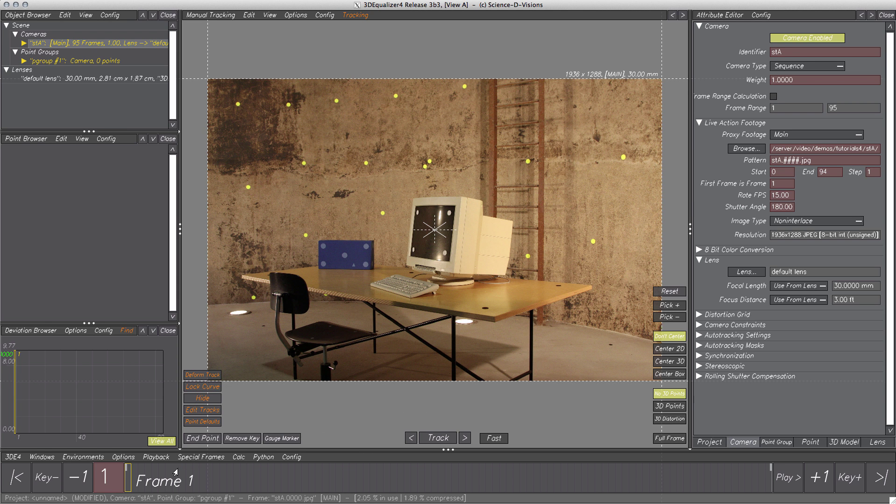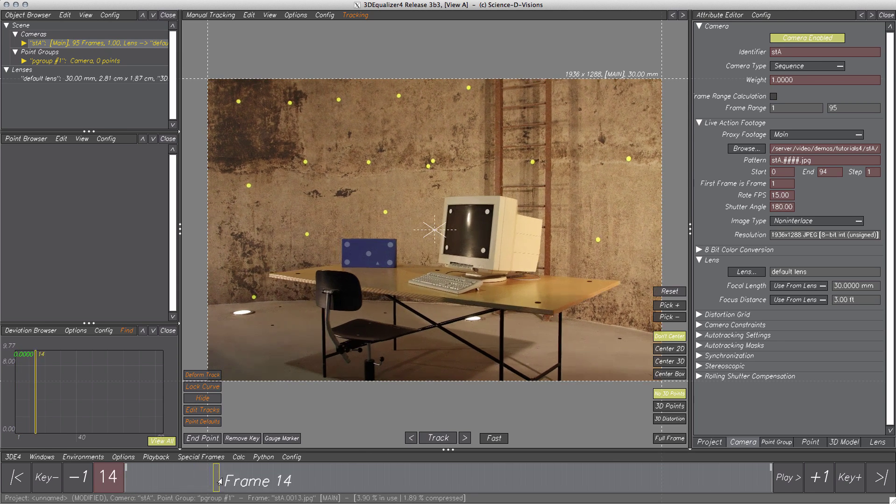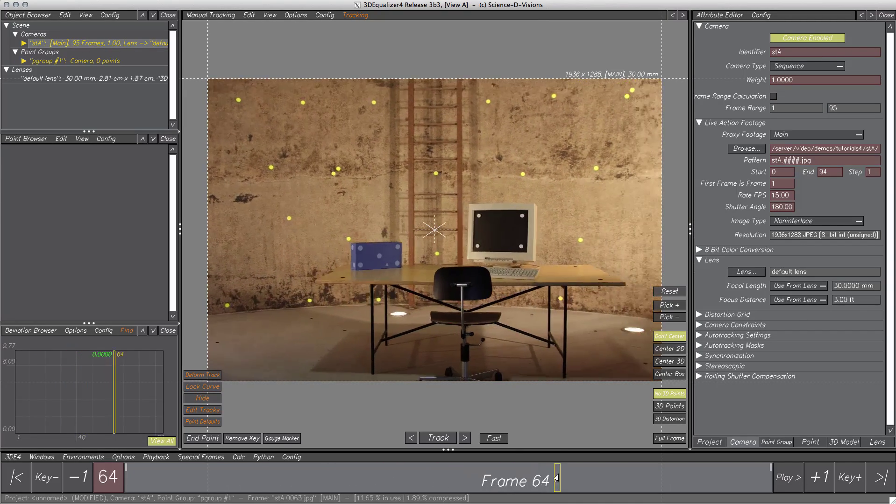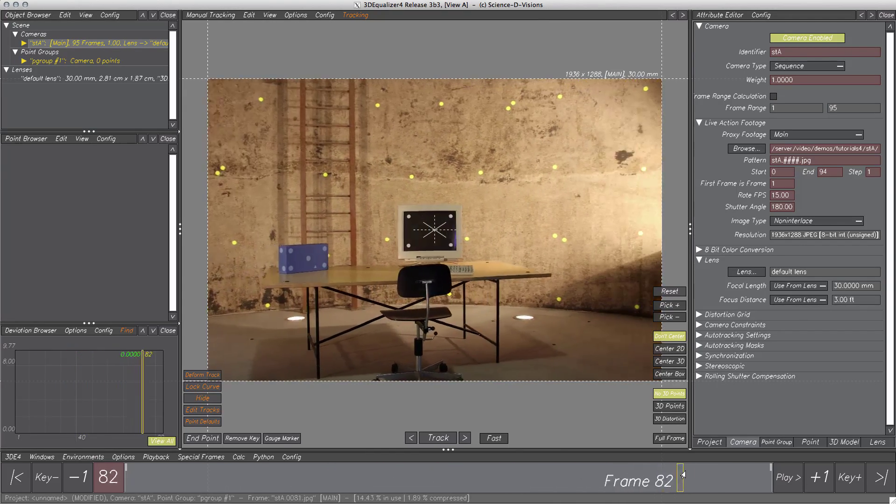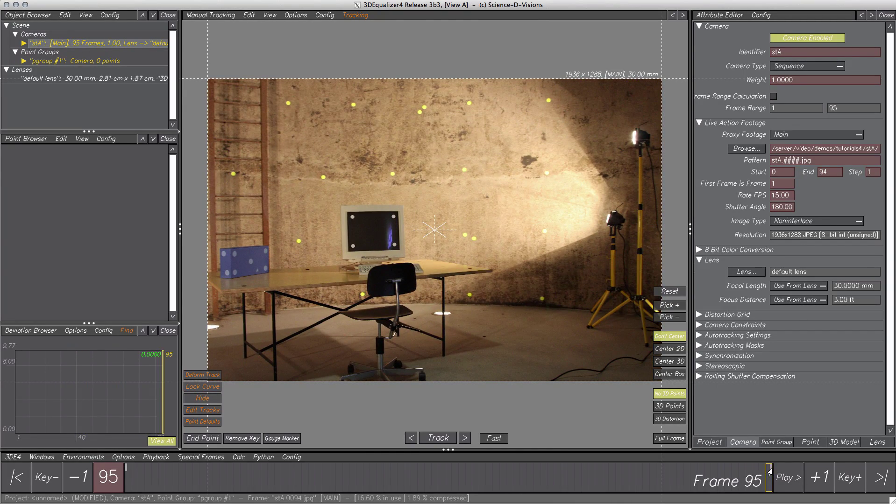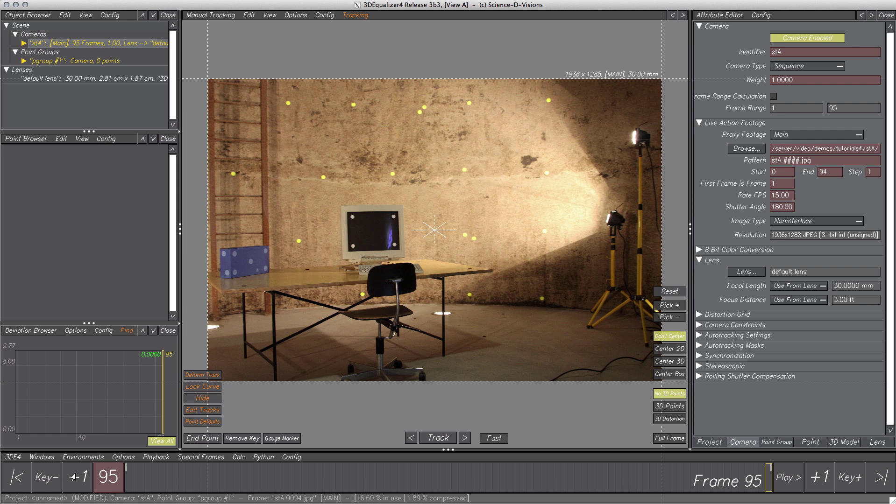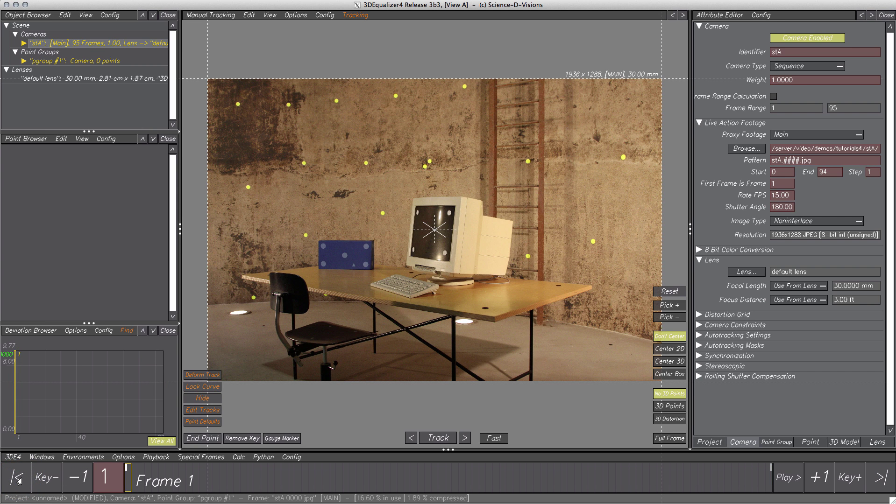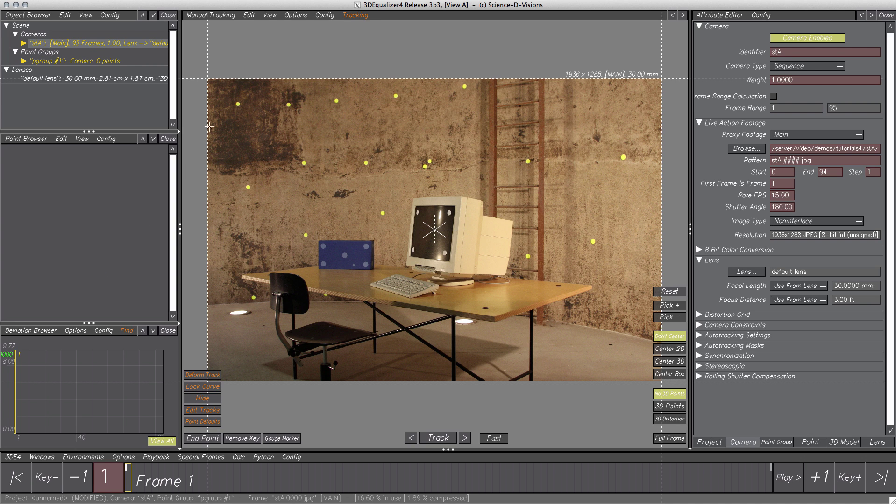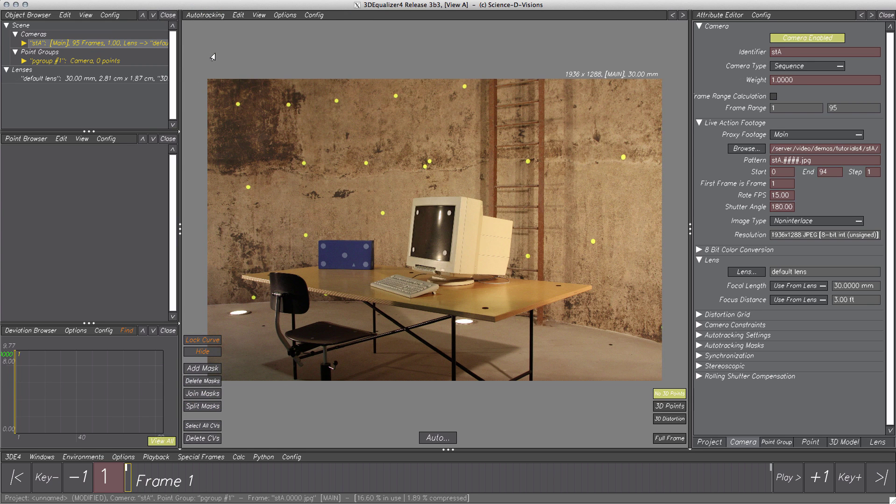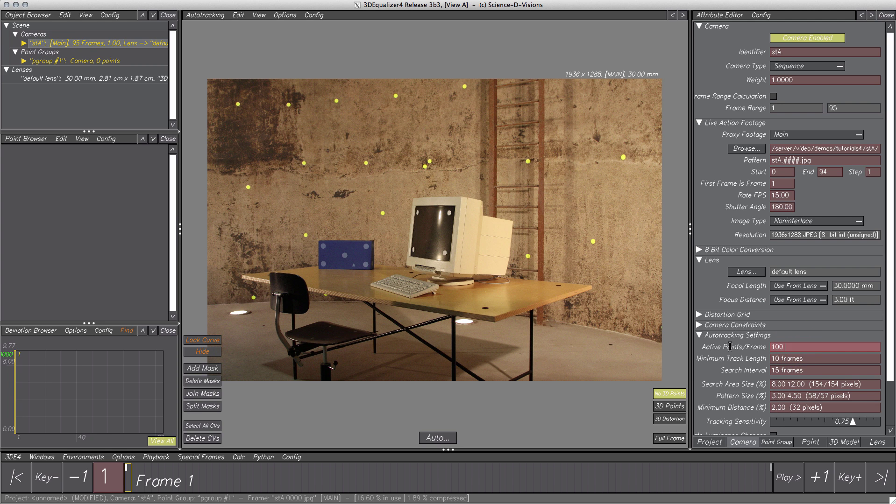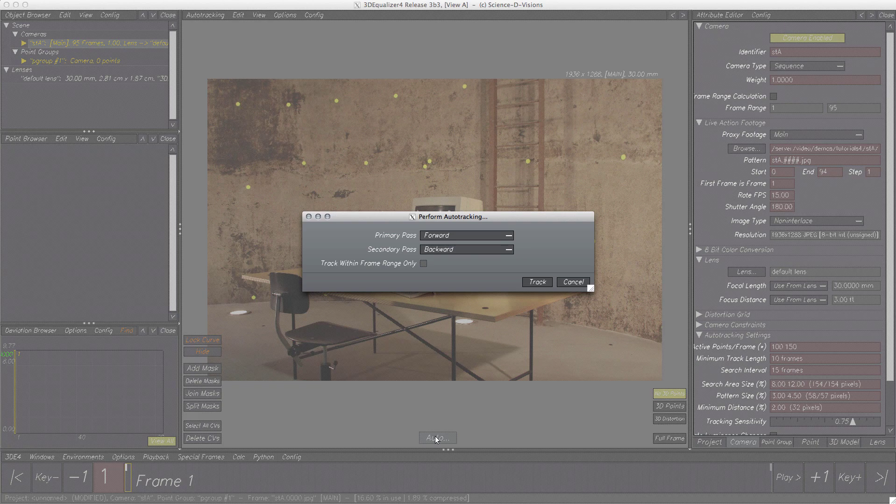For doing this, we will track scene STA, which can be found in the tutorials folder. At first, we need some features tracked within the scene. We can track features like the markers manually, but for this case, it is more convenient to use the auto tracker. Let's switch to Auto Tracking Controls and within Camera Attributes, increase the amount of active points per frame. Next, click on Auto and Track.